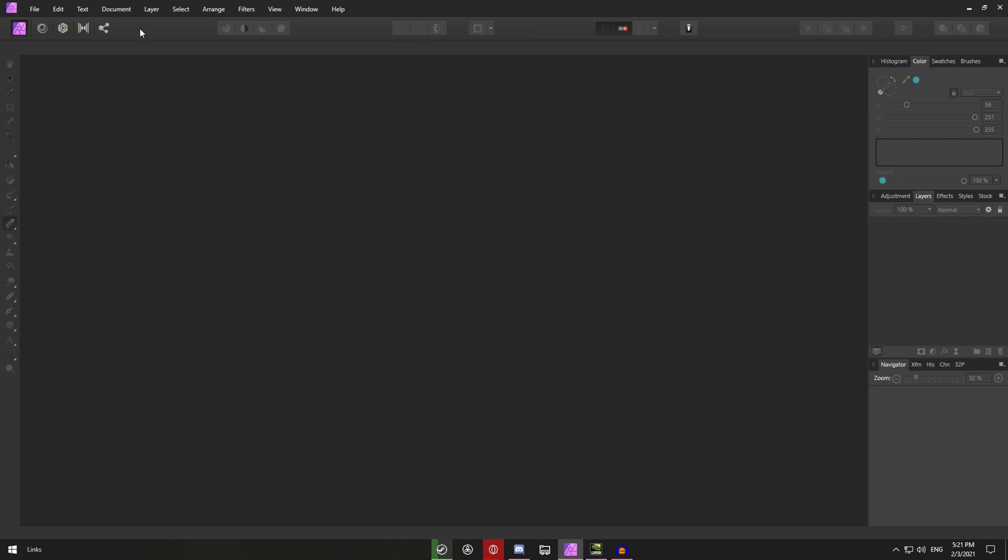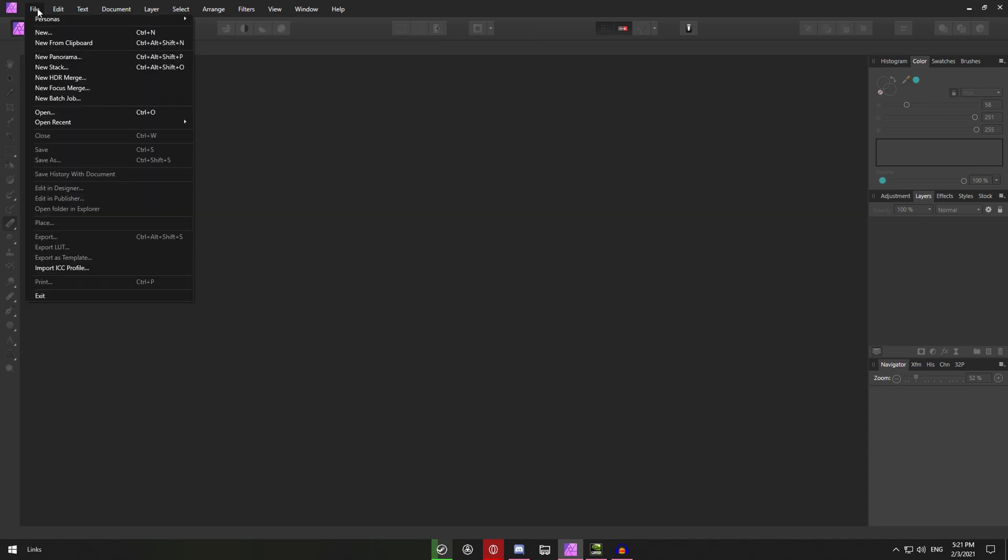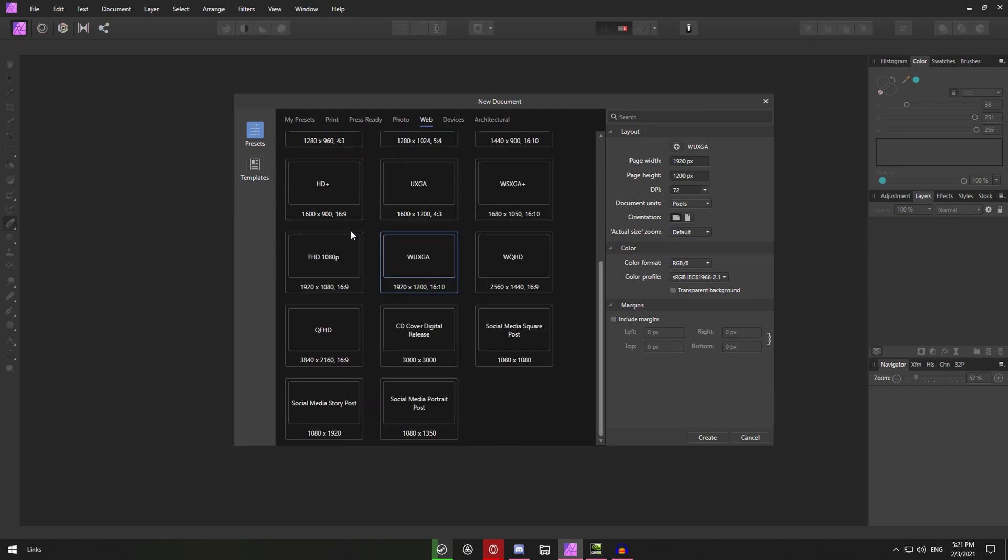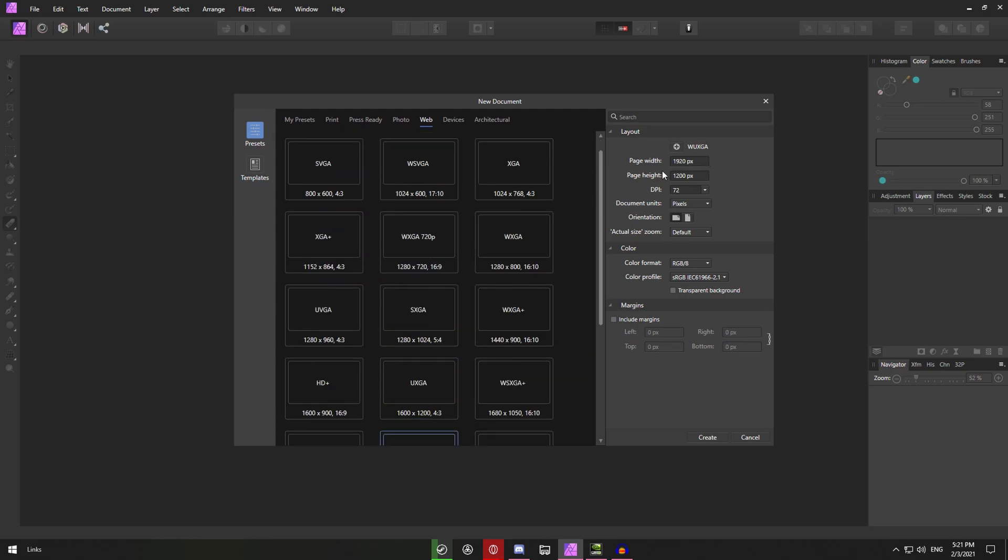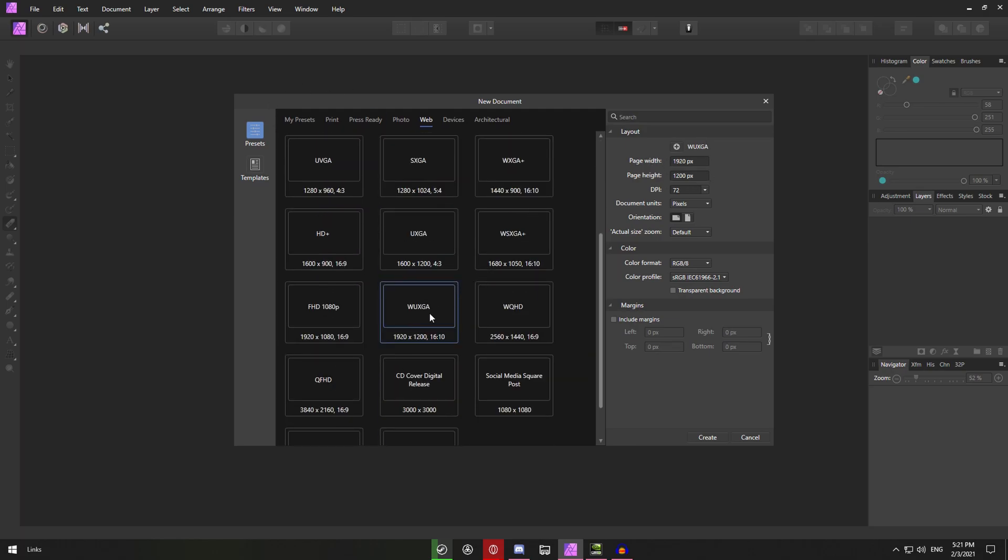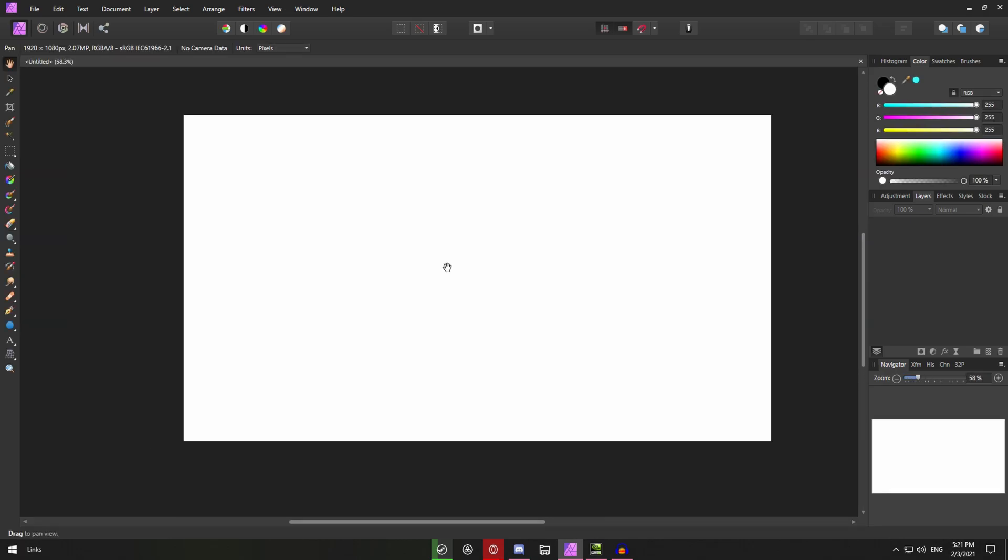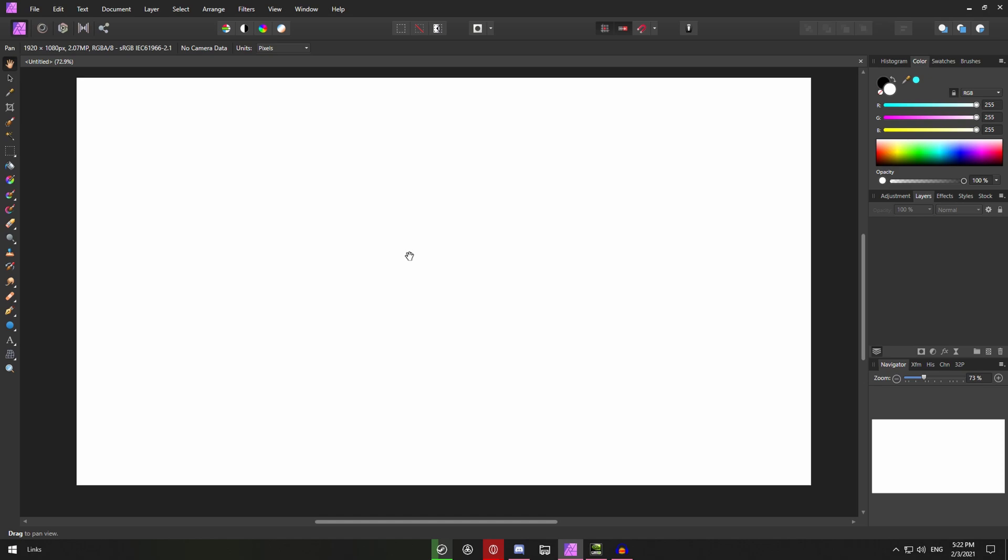So first of all make yourself a canvas so you would want to go on file new and then you can select from the presets or just make your own on the right. I'll just go with the 1920 by 1080 doesn't really matter. I just want to have a nice big canvas but you can choose what you want to work with.